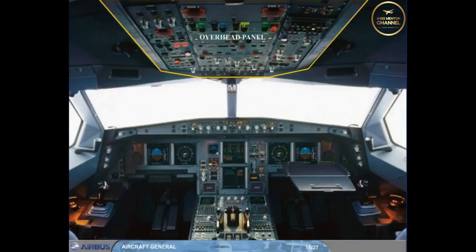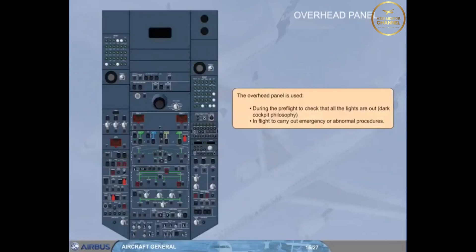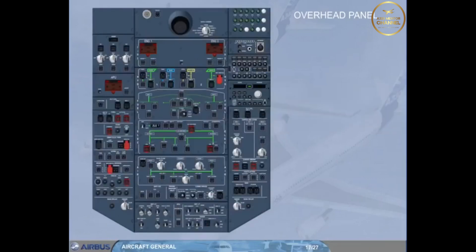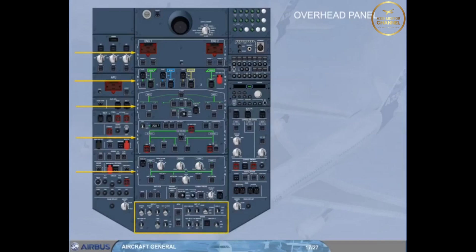Click on the overhead panel area to display it. The overhead panel is used during pre-flight to check that all the lights are out — the dark cockpit philosophy — and in-flight to carry out emergency or abnormal procedures. The central part is dedicated to aircraft systems such as air conditioning, electrical, fuel, hydraulic, and fire. Note: the most frequently used controls are located on the bottom part.